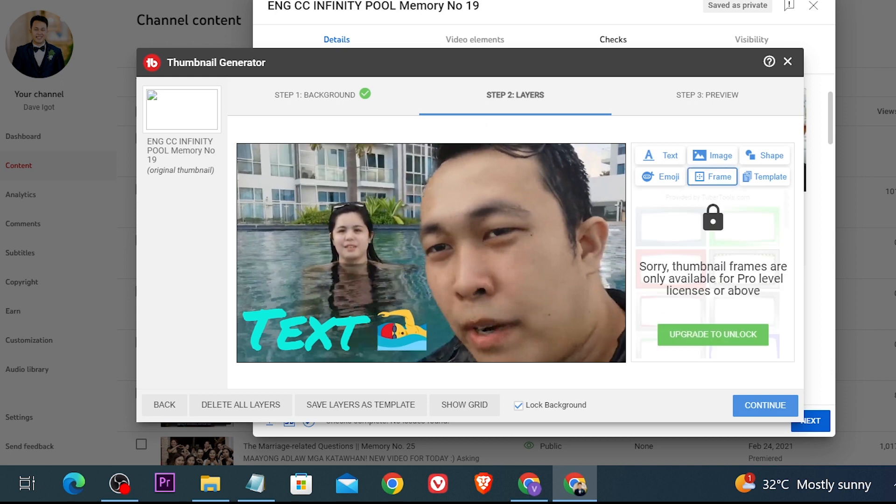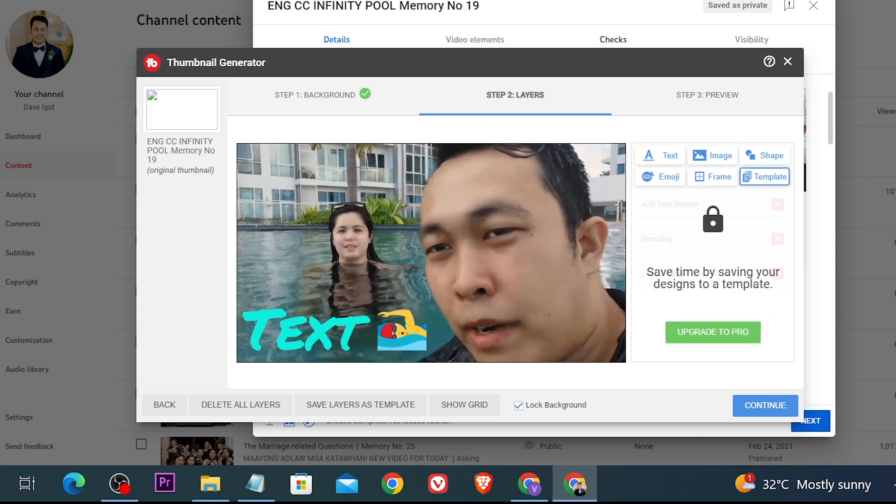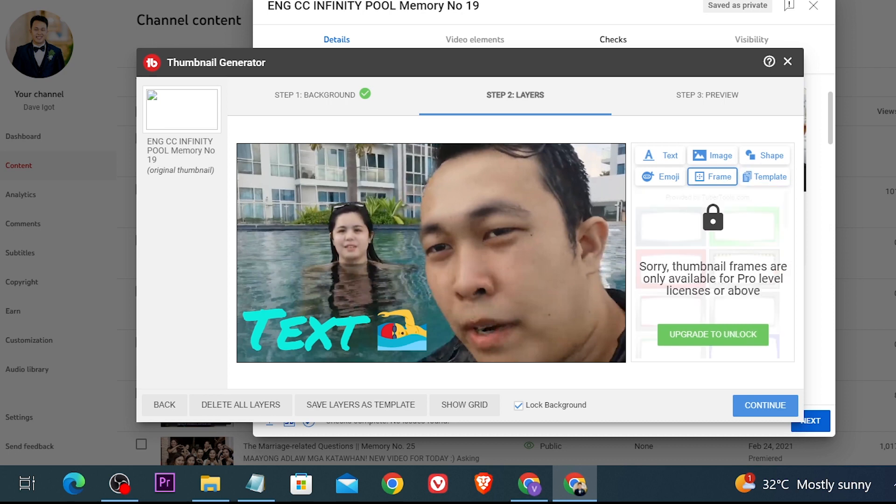Now if you're going to click frame and template this will require you to upgrade to pro. However these are actually really amazing because you can easily find your own frames or find templates that are already made.